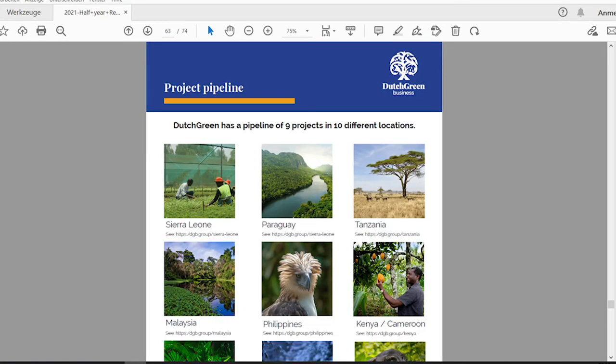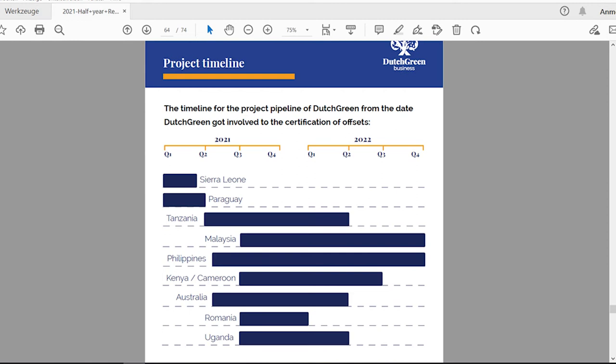They have a lot of projects in the pipeline, as they say. They have nine projects in 10 different locations. From what I can gather, the only functioning project today is the Sierra Leone project. The Paraguay project seems to be going well, but they don't offer any specifics. They have projects planned in Tanzania, Malaysia, Philippines, Kenya, Cameroon, Australia, Romania, Uganda.